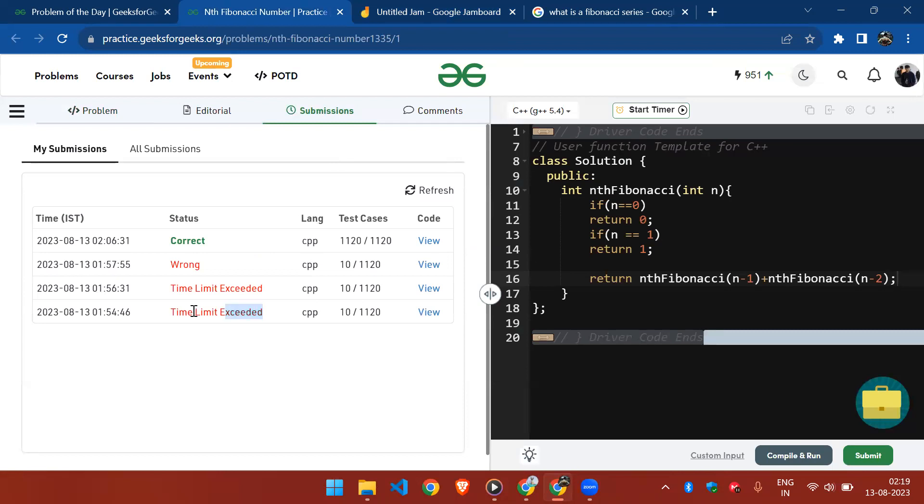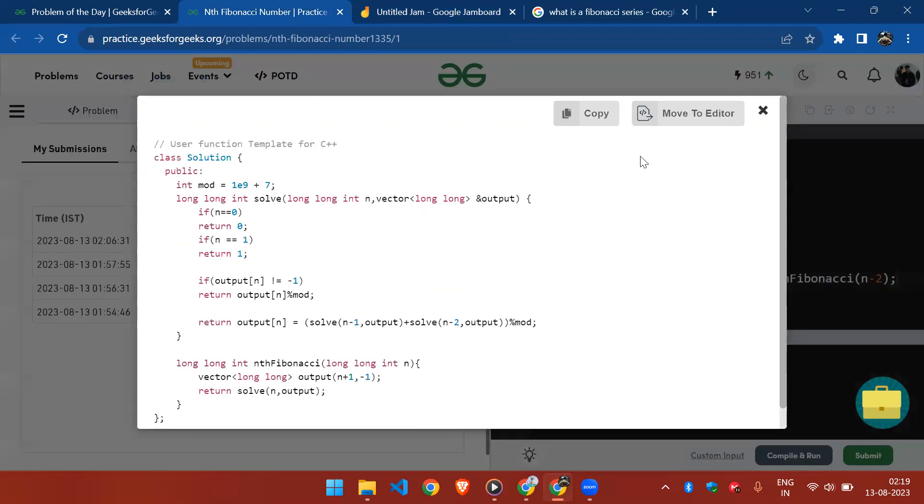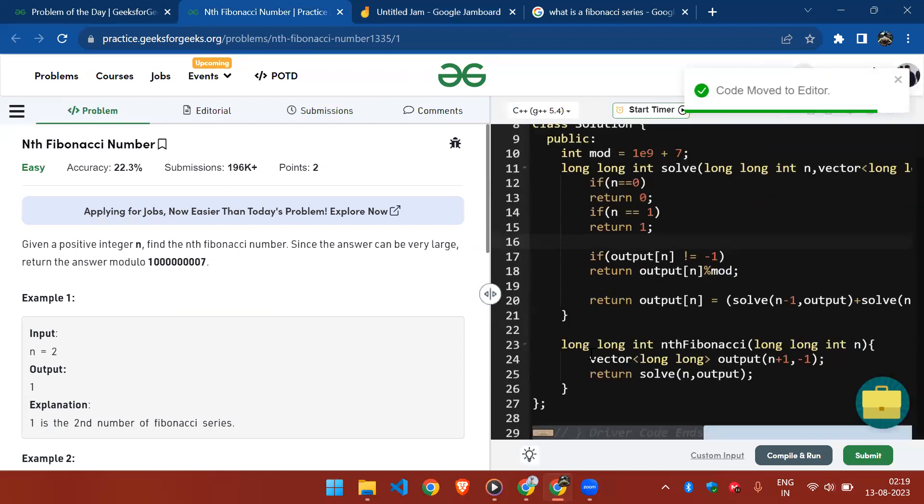Now let's optimize it. In order to optimize it, we have simply used memoization.